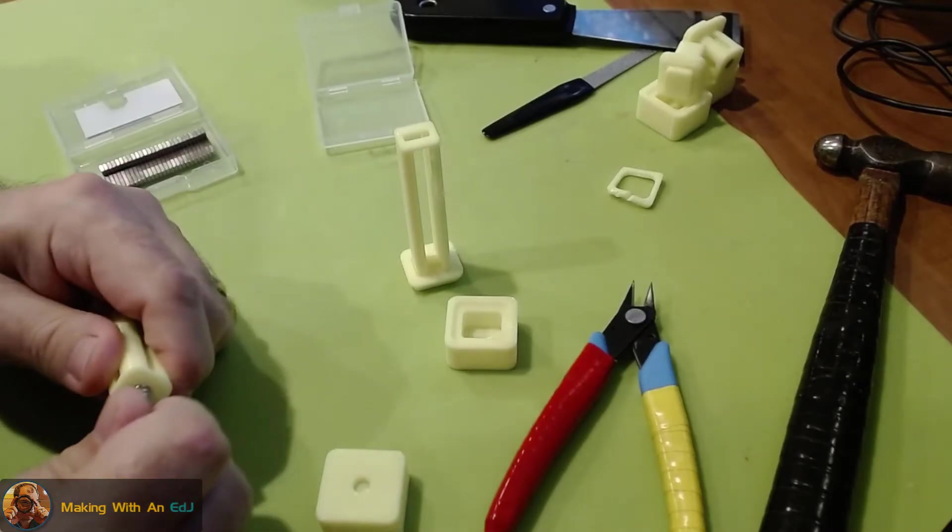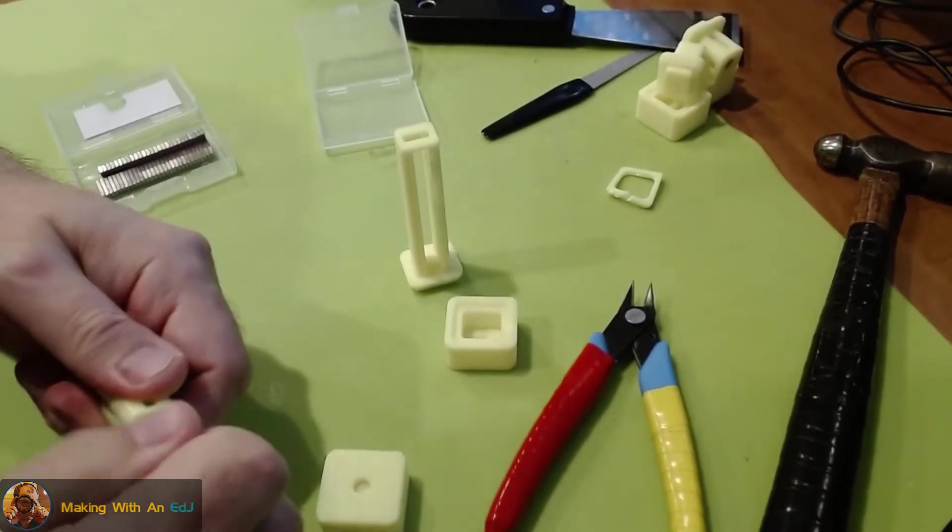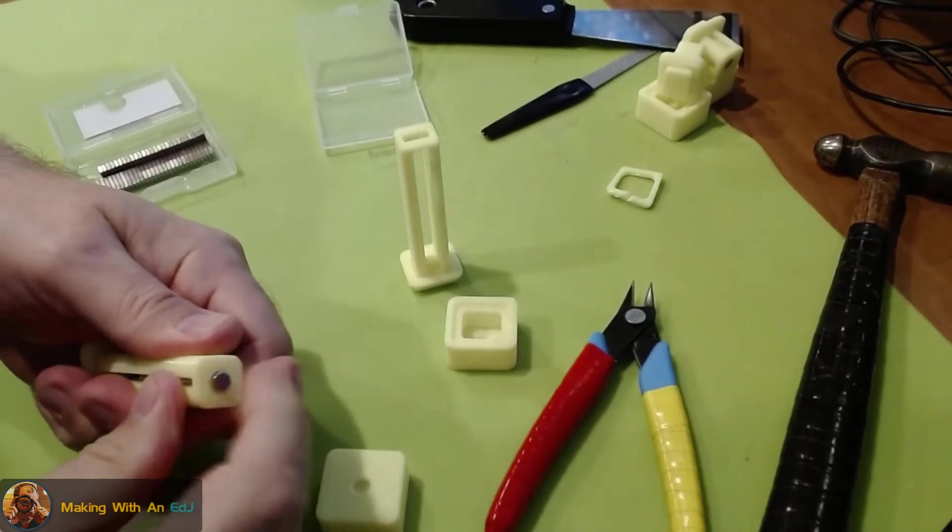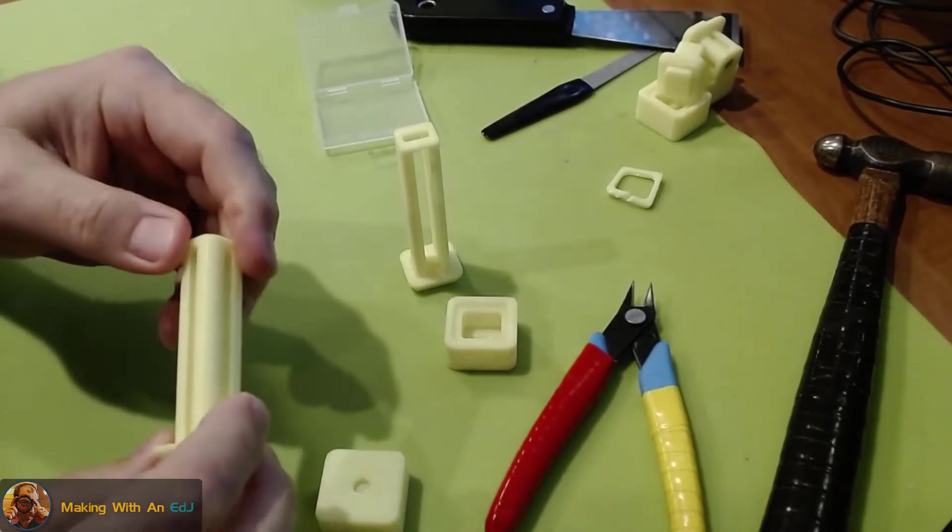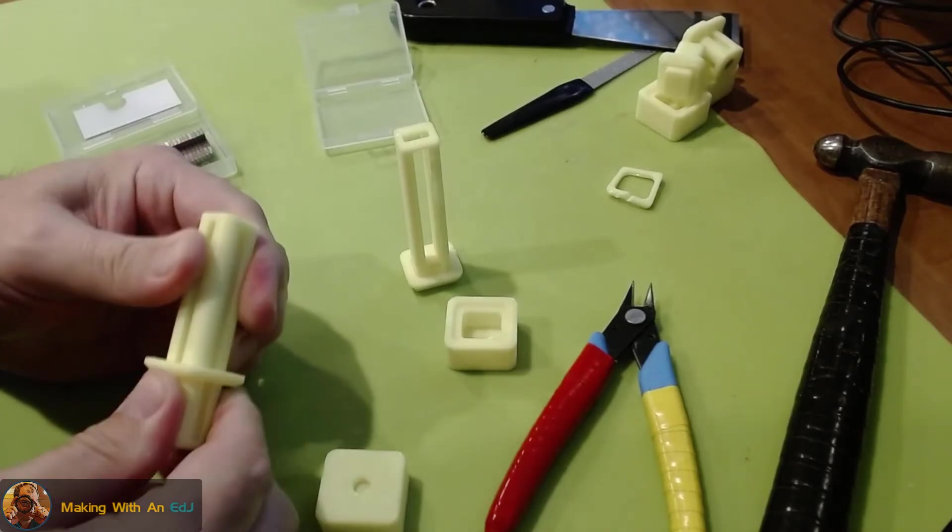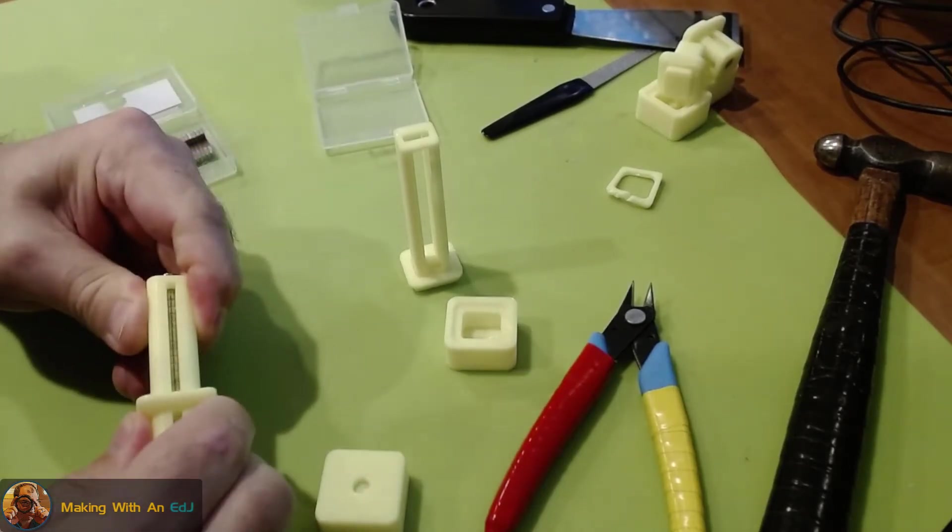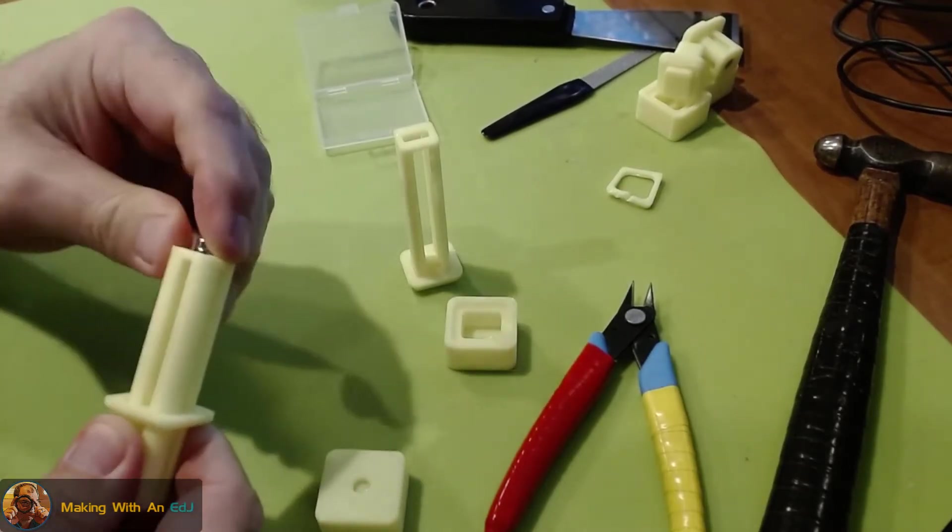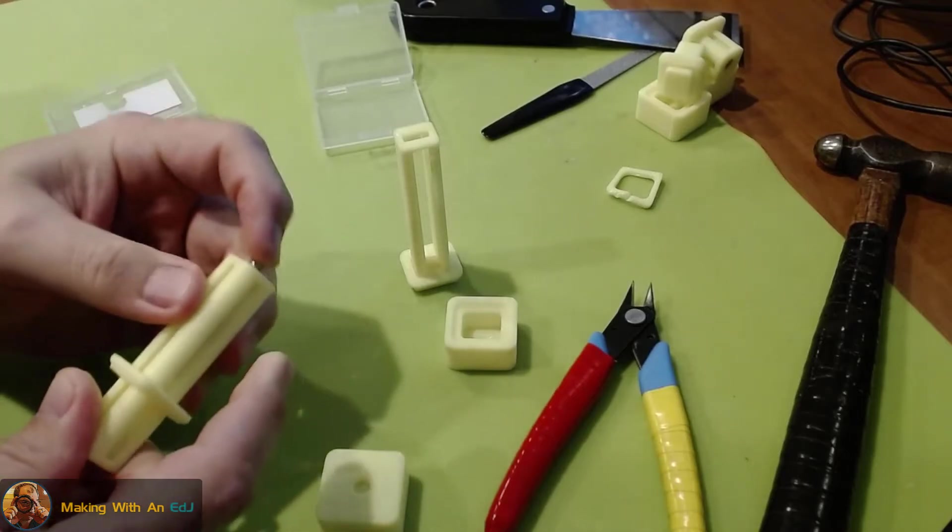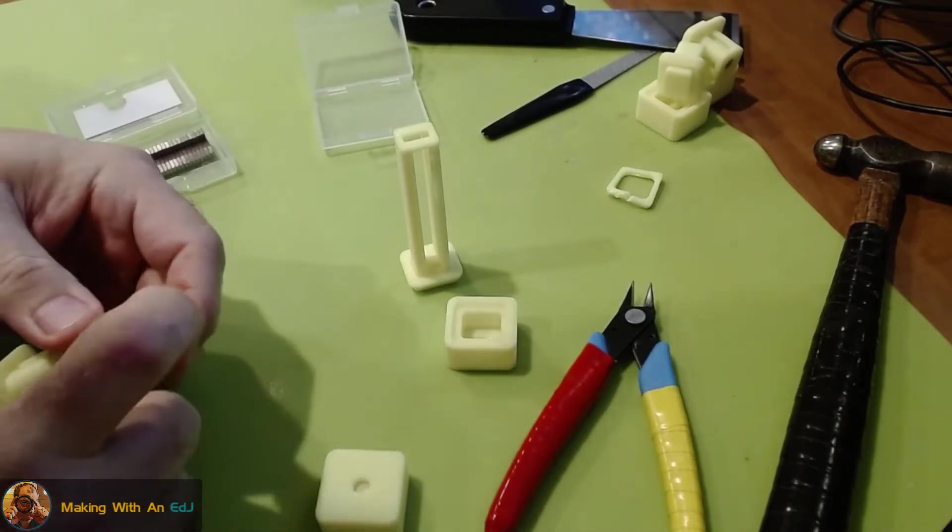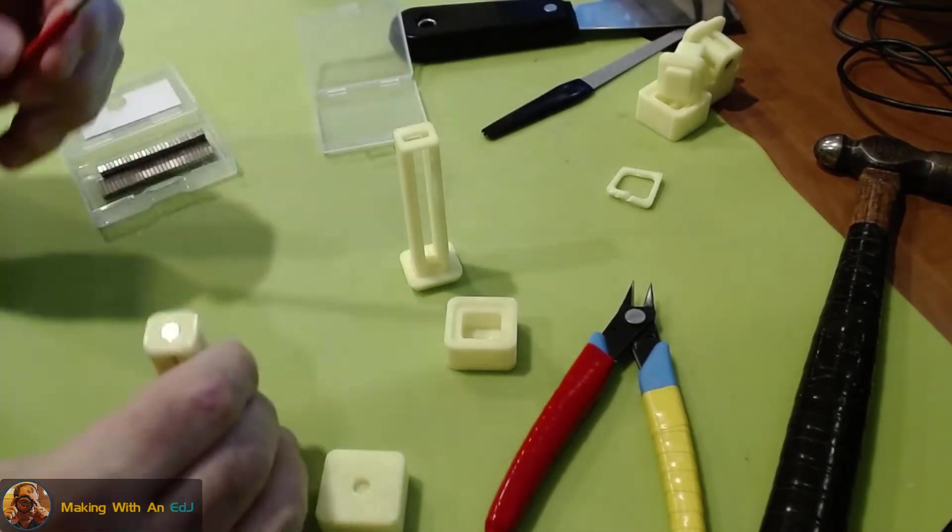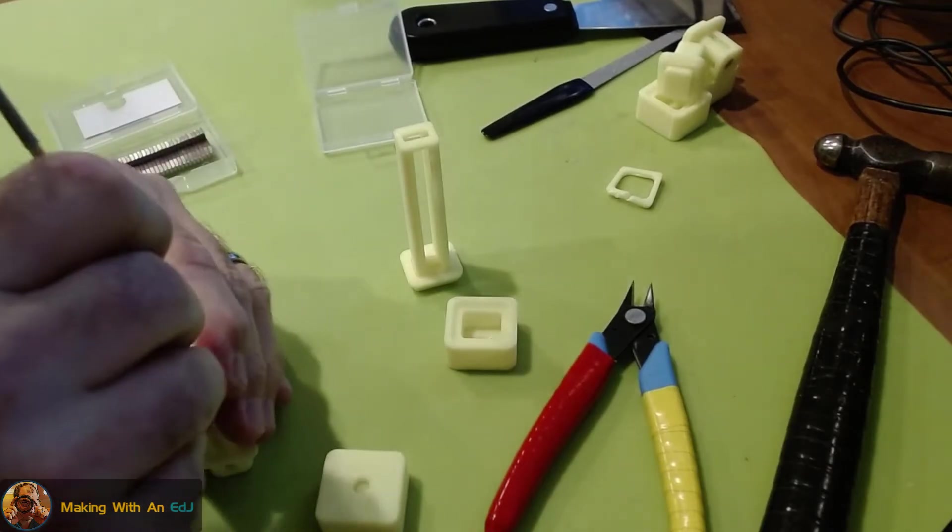That looks great. So just a little push of the slider here we can dispense our magnets. Yep that works really good, just a little snug which is the way I like it. Yeah I'm really happy with that one.